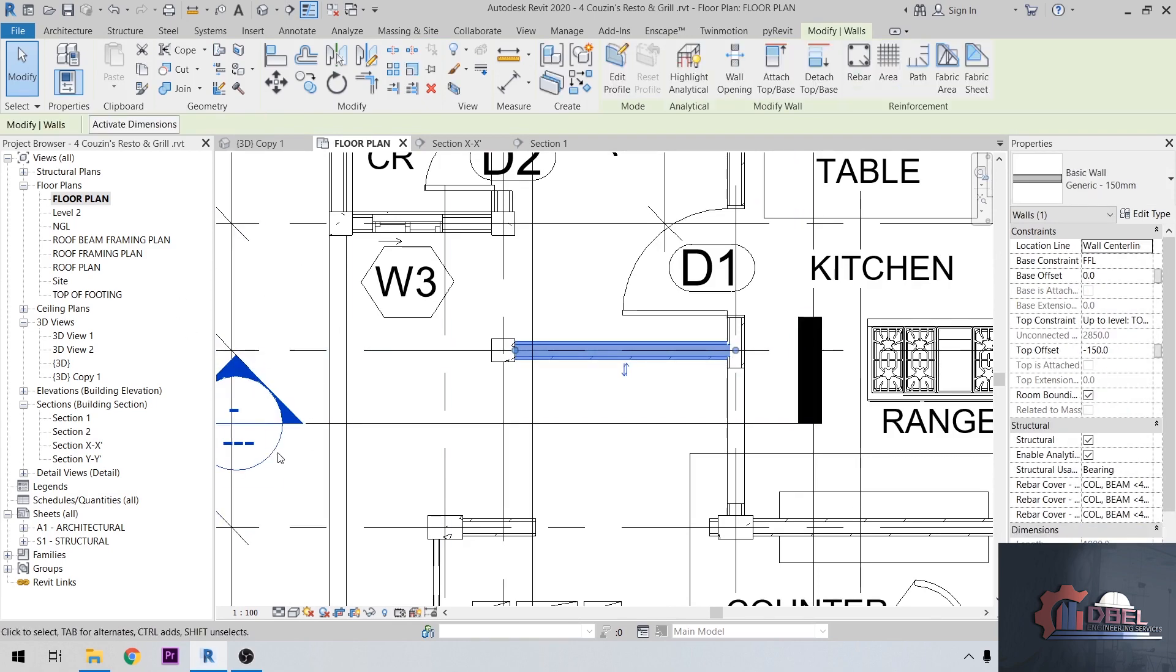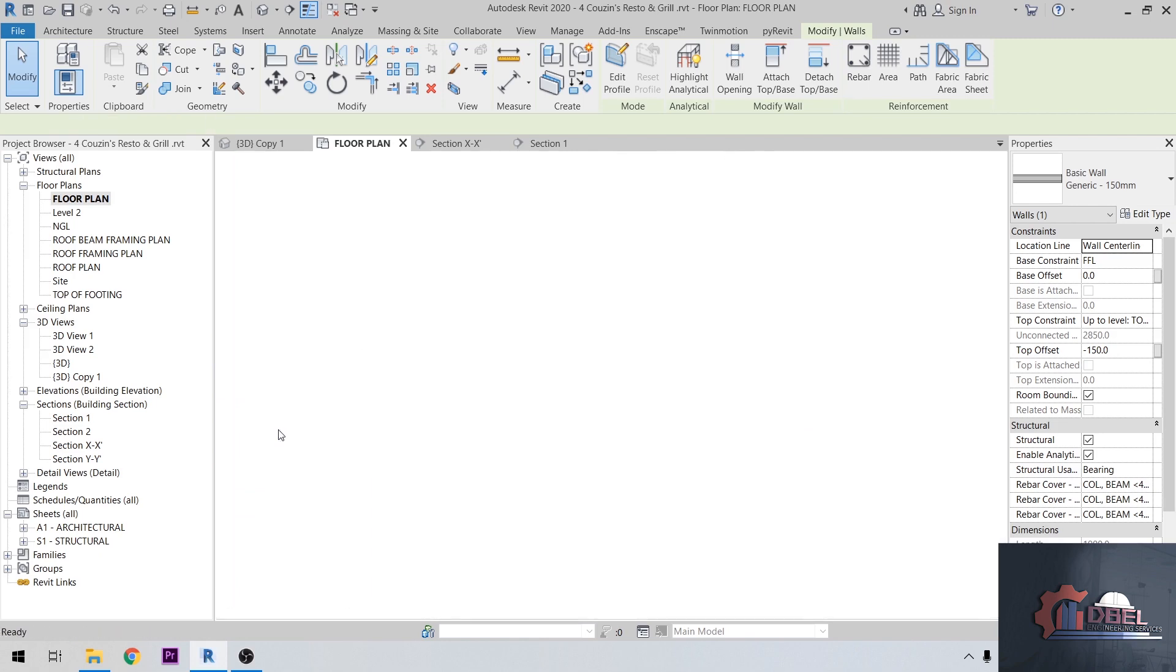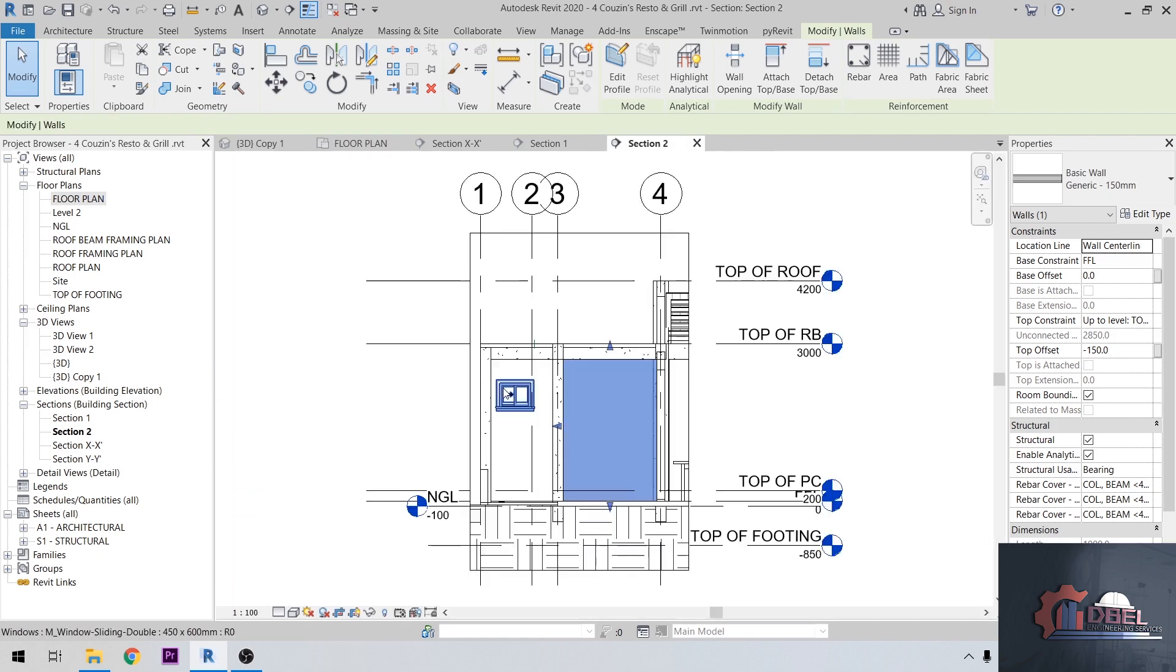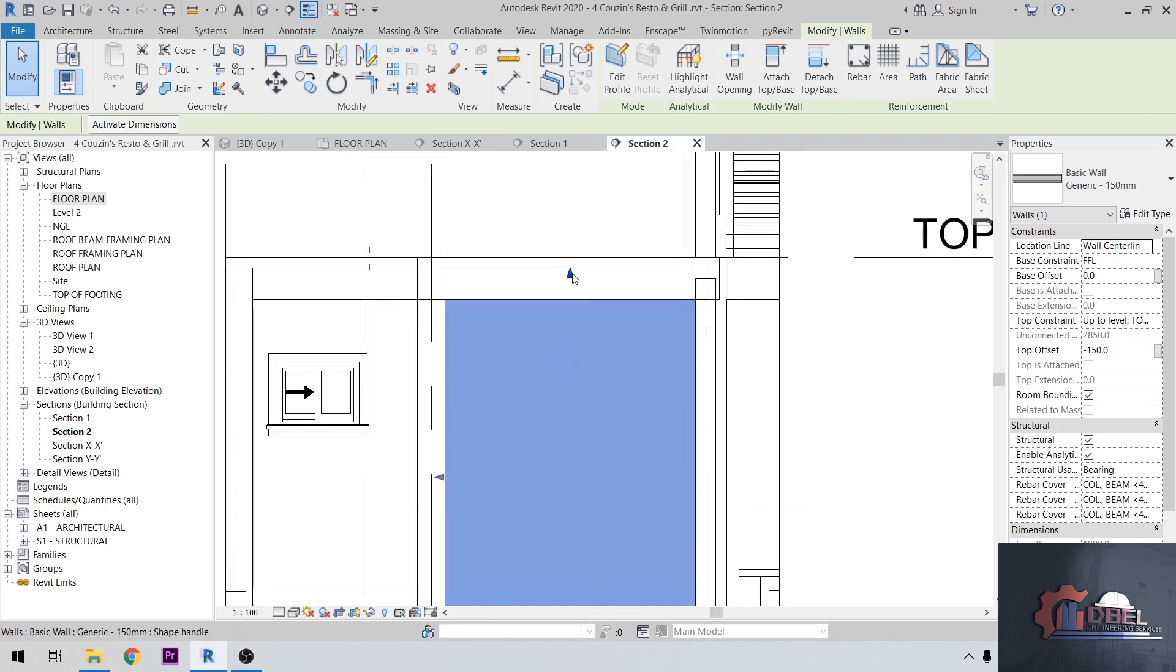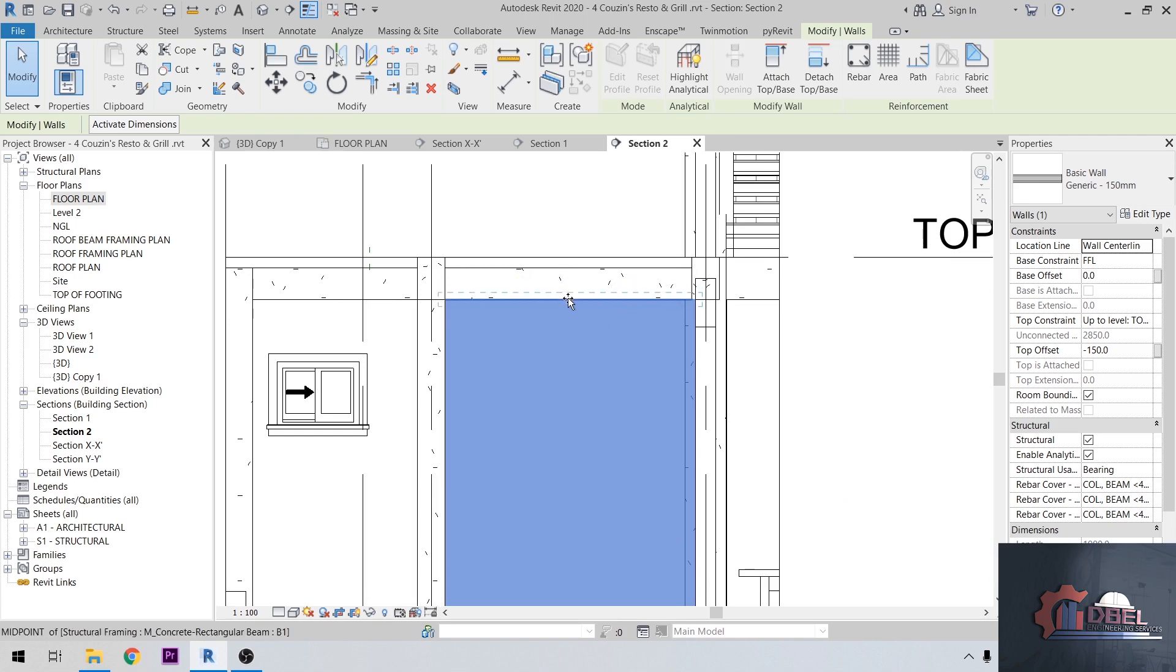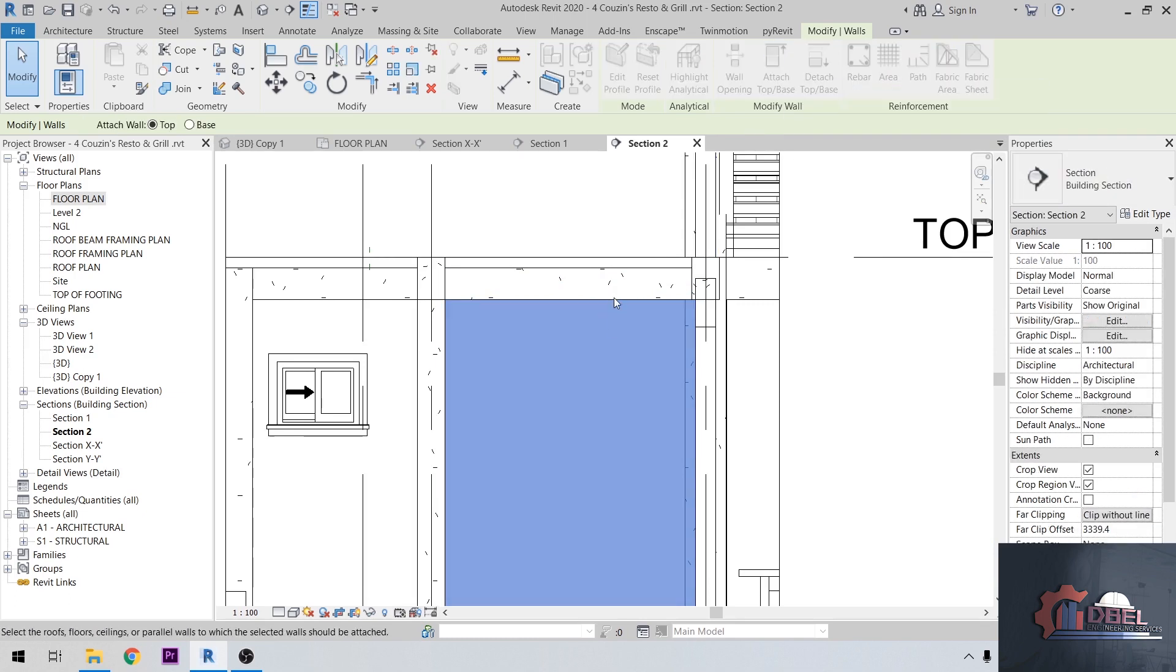Then go to the section that has been created here. Let's adjust this wall height. You can either adjust here or just click attach to the base of the beam.